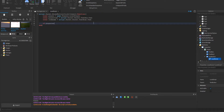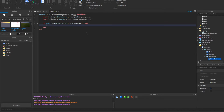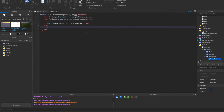Now we're going to write: if game.Players:FindFirstChild(playerText) — if we can't find a player with that exact name, we're going to set script.Parent.Text = 'No player found with the specified name,' which alerts the person giving the item that they typed it in wrong.